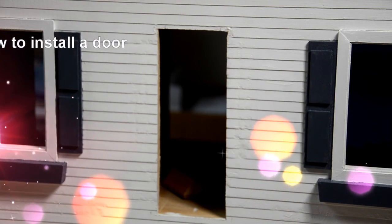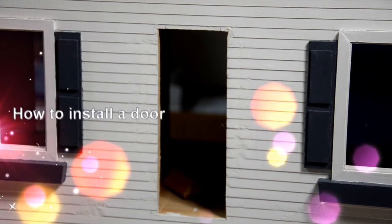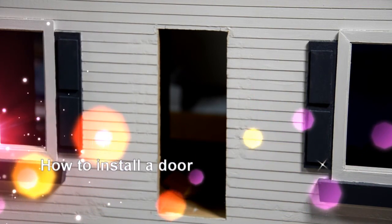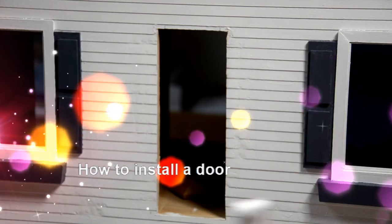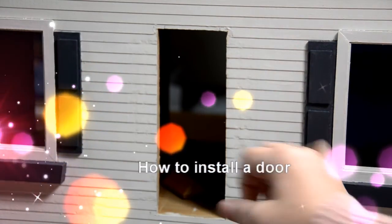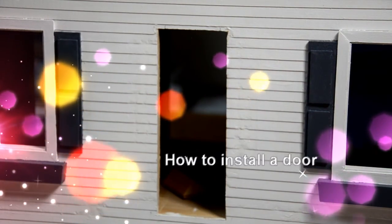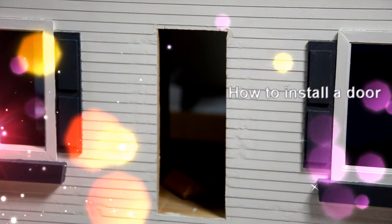Hey guys, today I want to show you how to put this door in the actual frame, or in the hole.